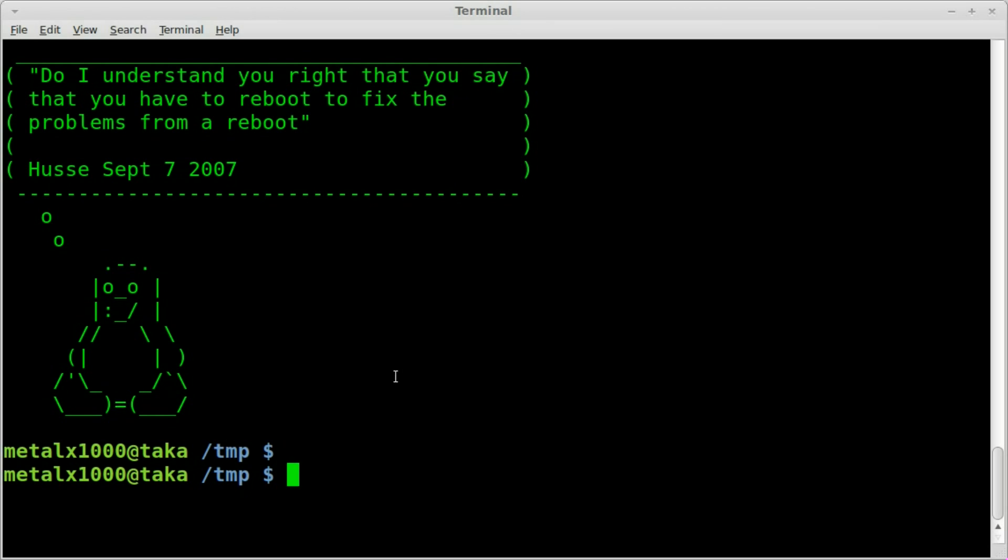Today we're going to be looking at how to take a text file, find two strings in it, and display every line from the first string through the second string.